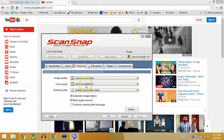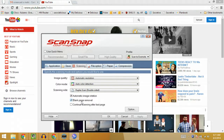Going to the Scanning tab, I leave it as automatic resolution and auto color detection. This profile comes set up as duplex scan — double-sided. It will automatically rotate the image, so if you put the page in upside down, the software will usually flip it, though not 100% of the time. If there are any blank pages — say one piece of paper only has content on the front — it will theoretically remove those blank pages. Also, I have 'continue scanning after the last page' unchecked.